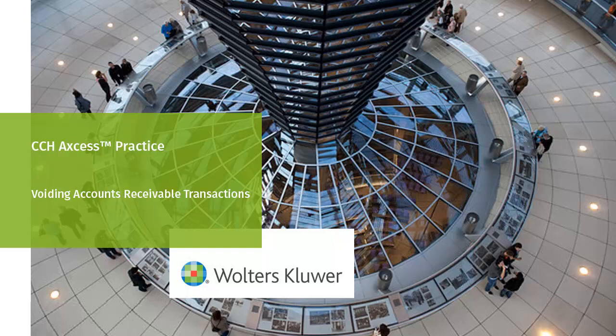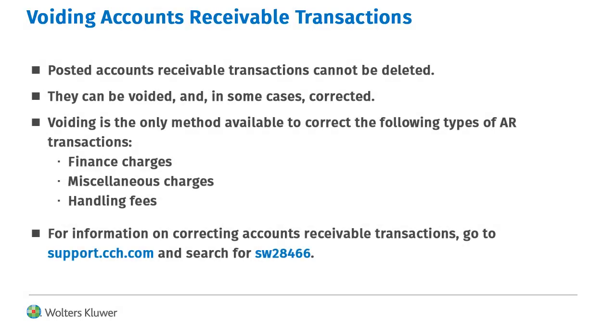Welcome to the video on Voiding Accounts Receivable Transactions. If an accounts receivable transaction is posted in error, you can void or, in some cases, correct the transaction.